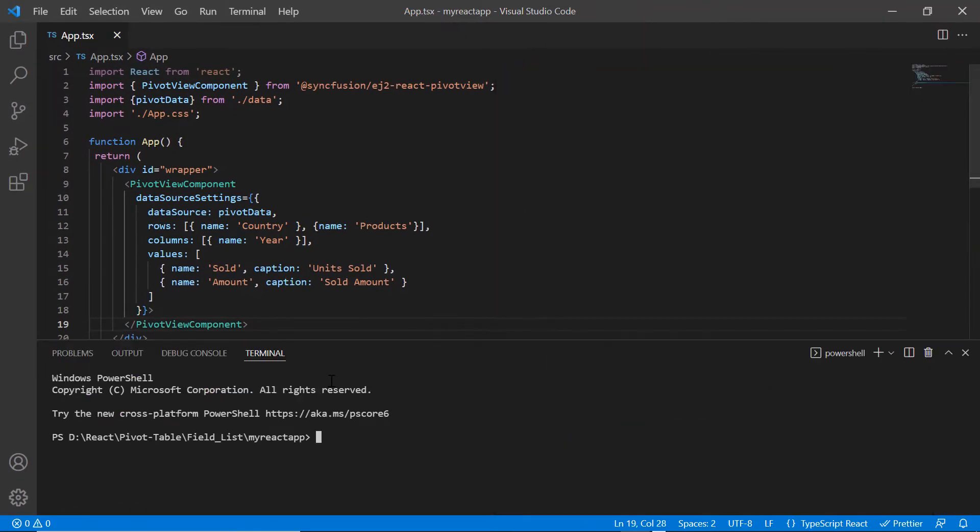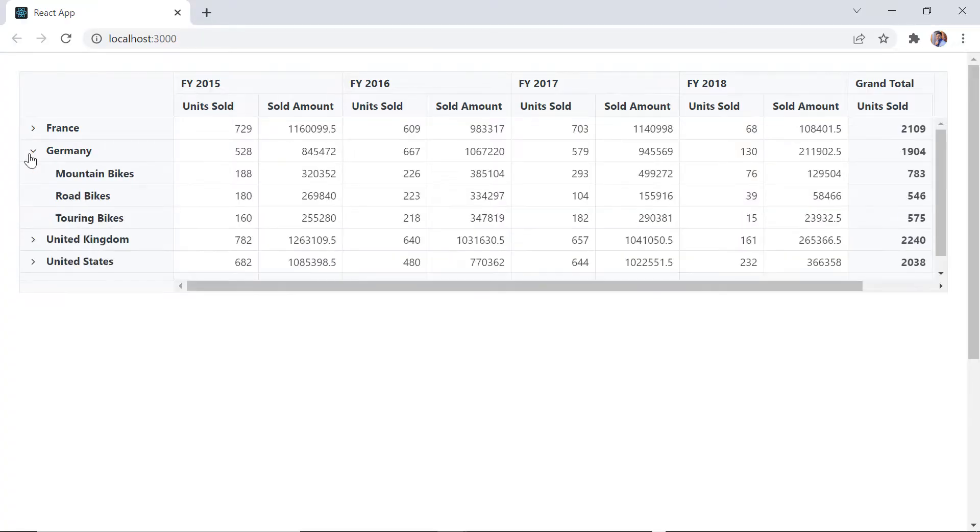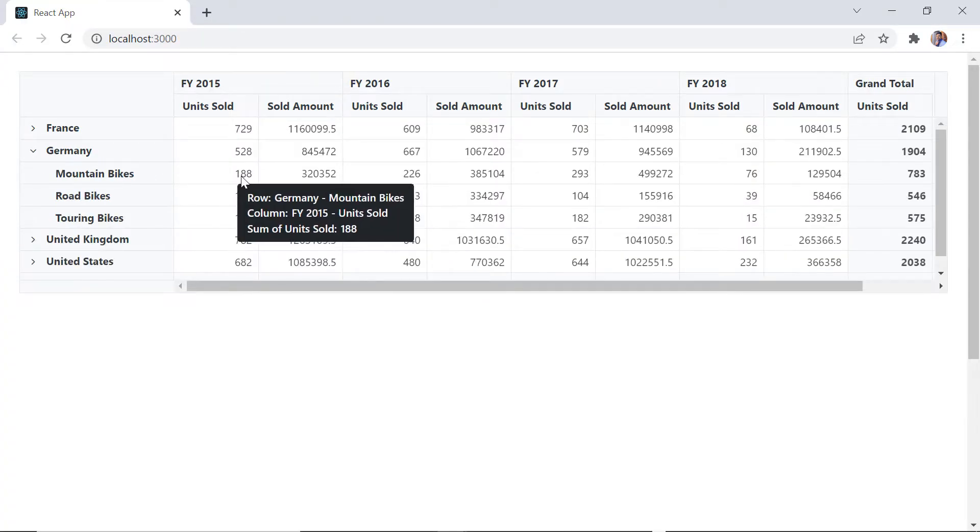I'll run this application. See the pivot table rendered based on a JSON object.